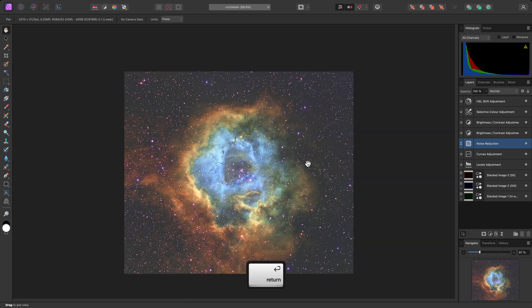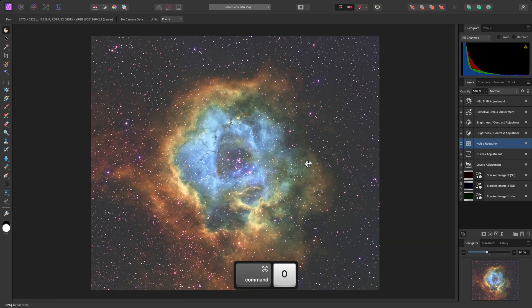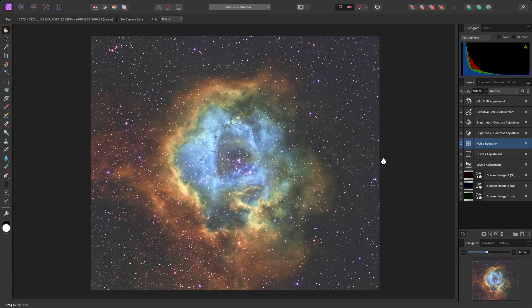And there we go. That was a tutorial on stacking monochrome astrophotography data, and some ideas for further retouching. I hope you found it useful, and thank you for watching.